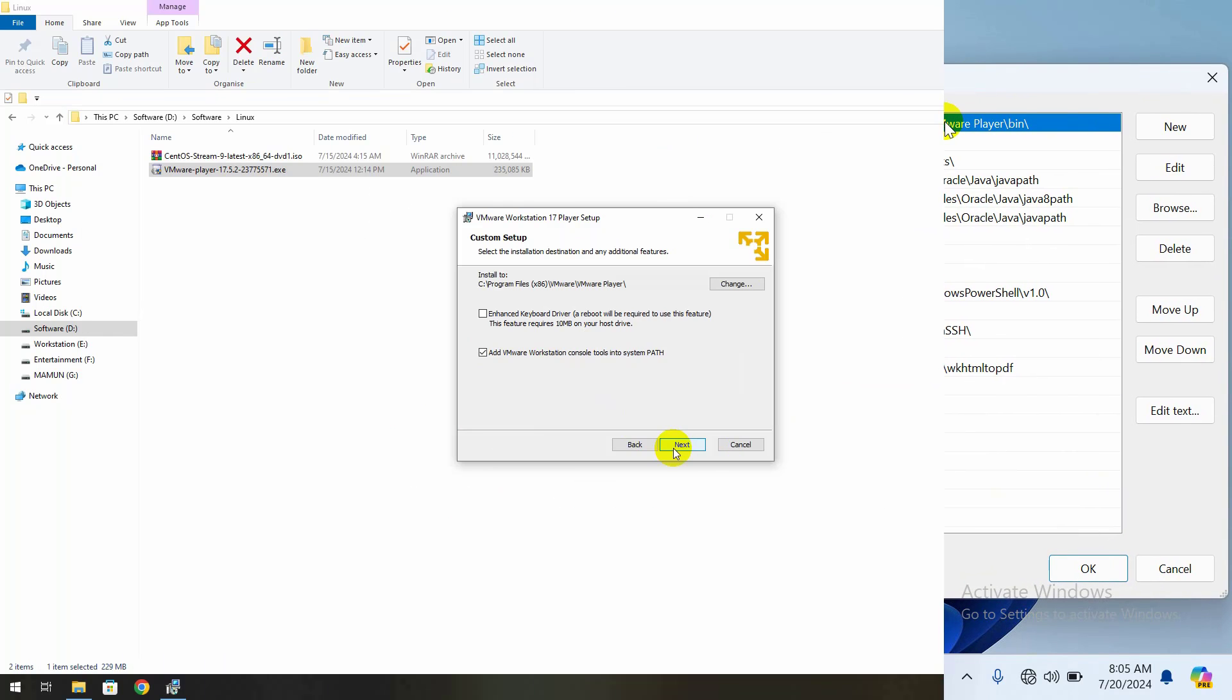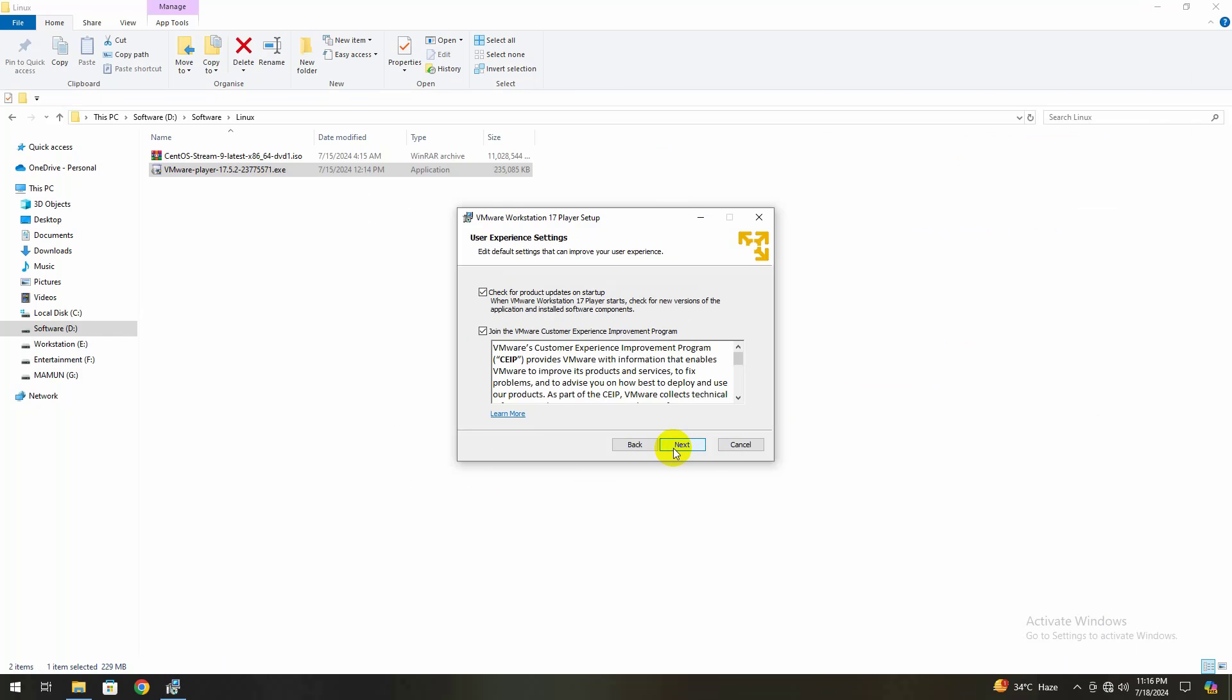In user experience setting, you can check for product updates or click Next to go on.